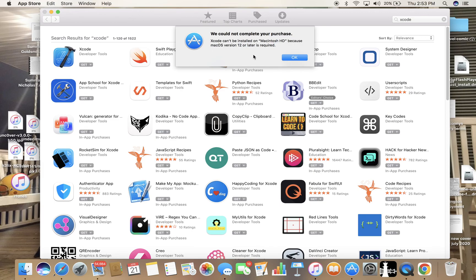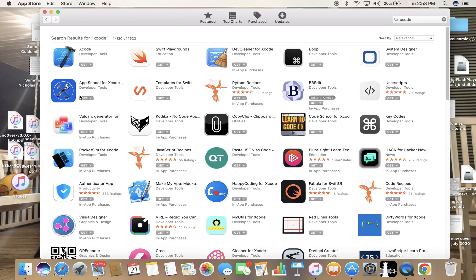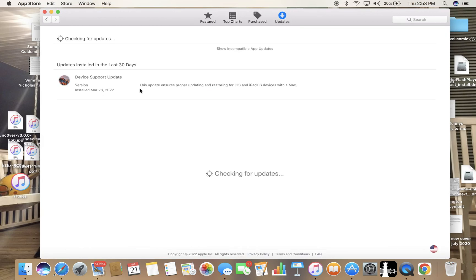So I'm going to go back to updates to go back to where I was, checking for updates.